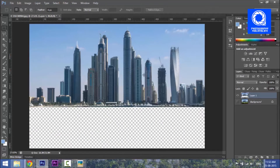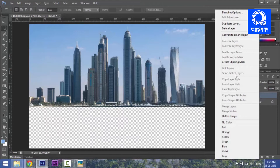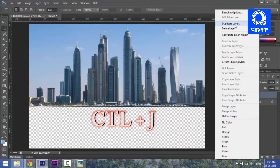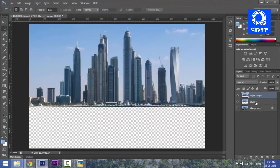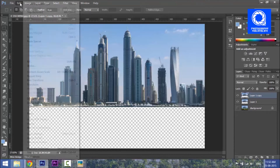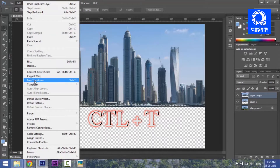I have a mirror image. I have a duplicate image and a duplicate layer — a copy of the image. I have a mirror that is upside down.